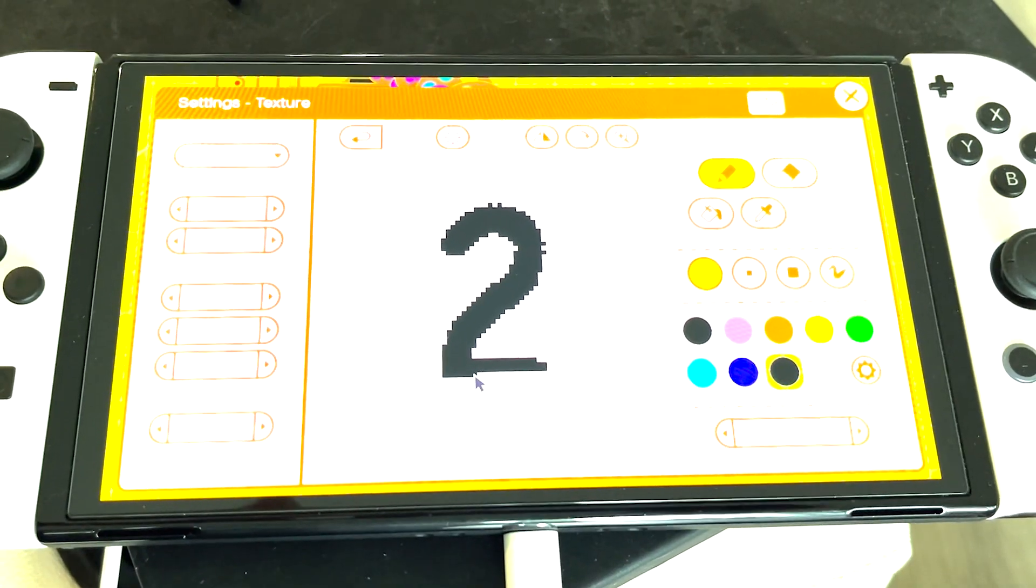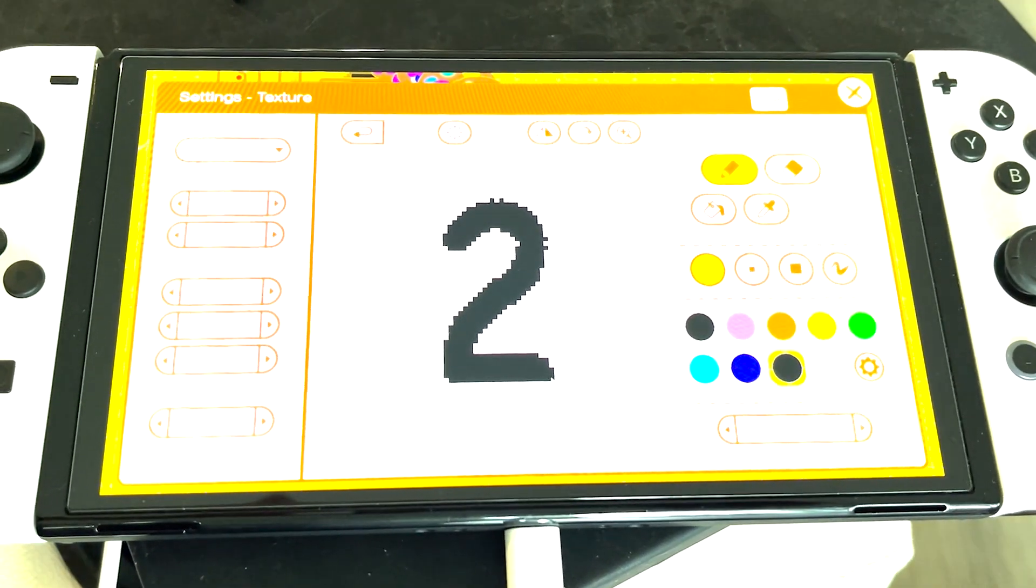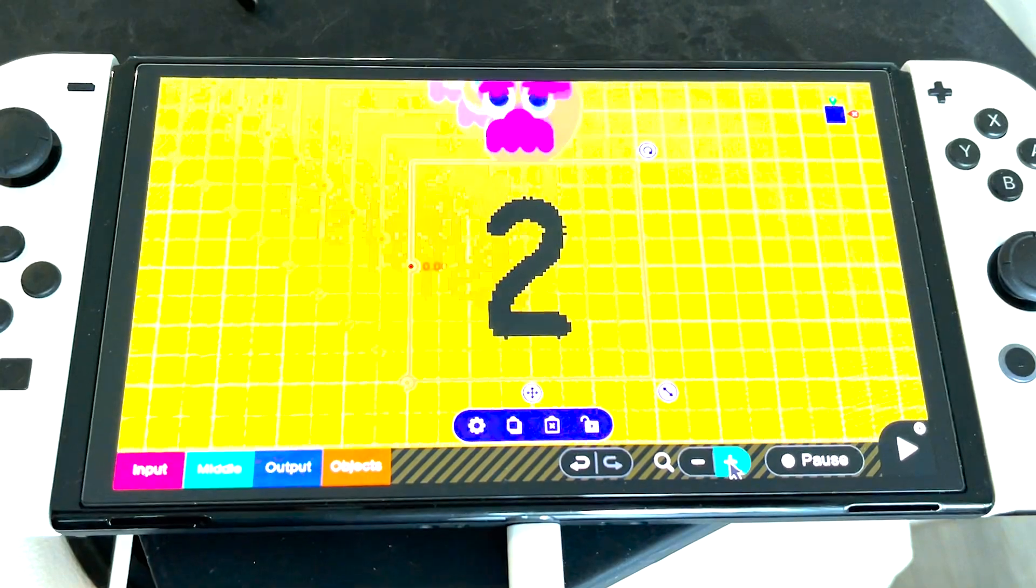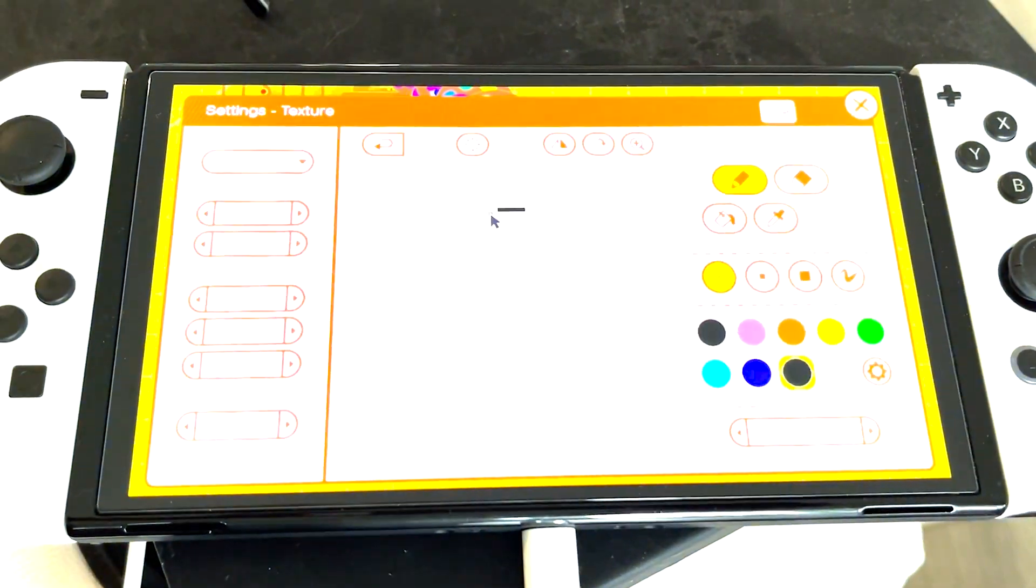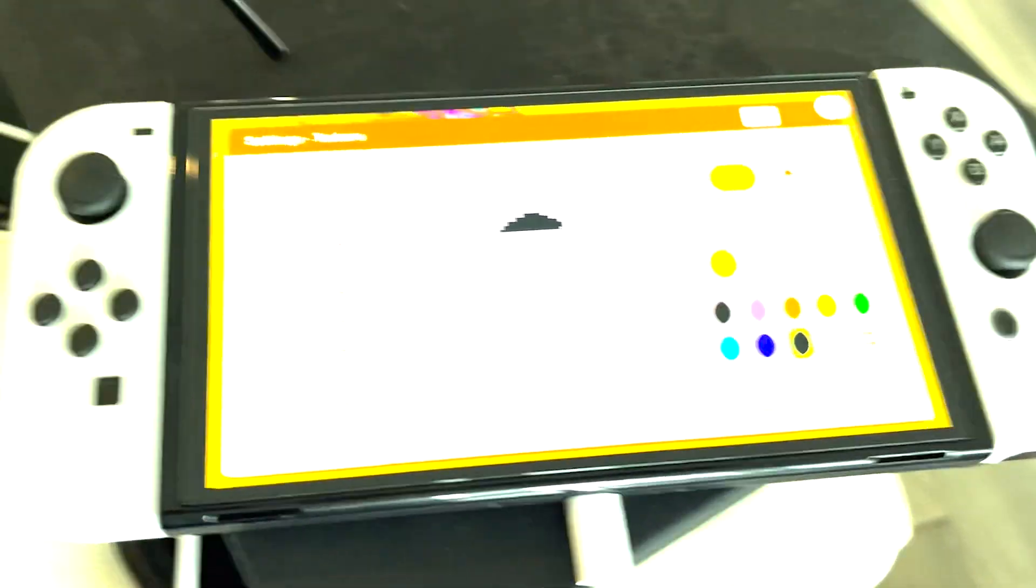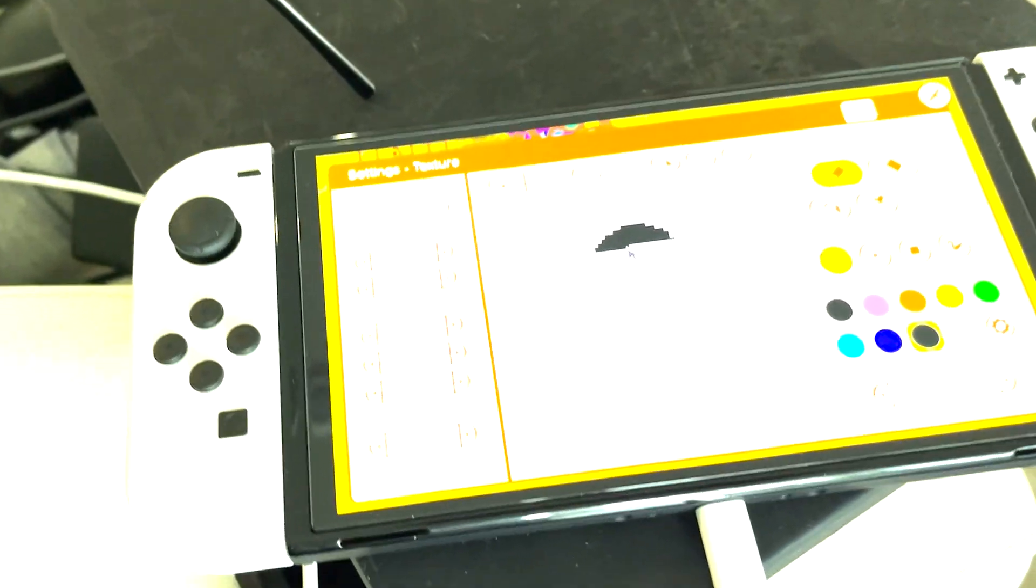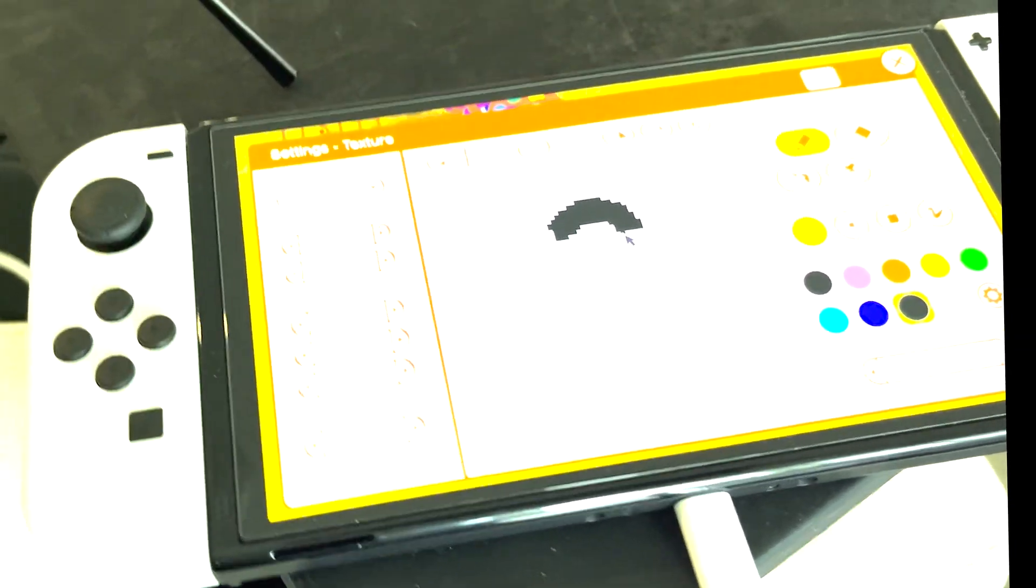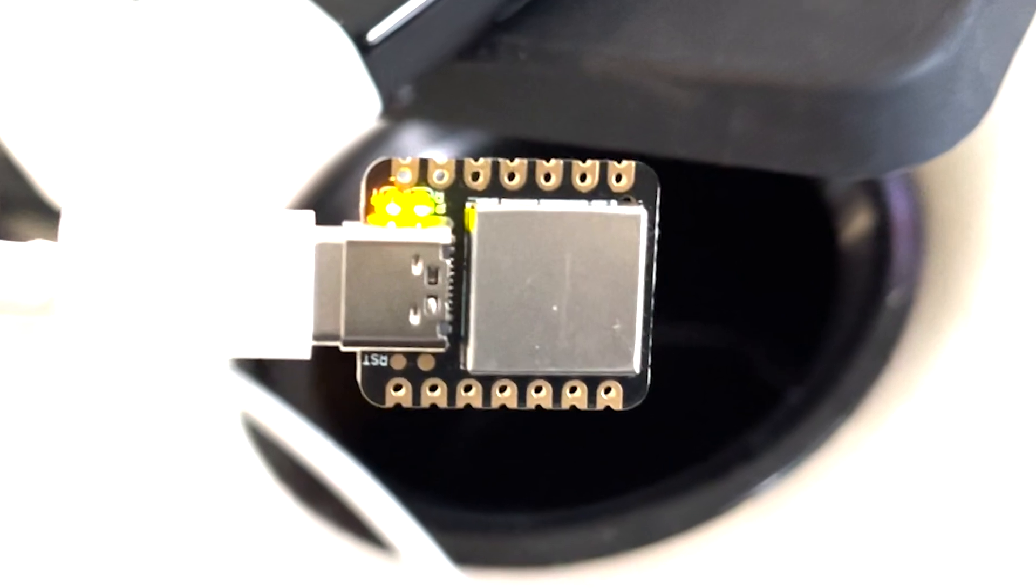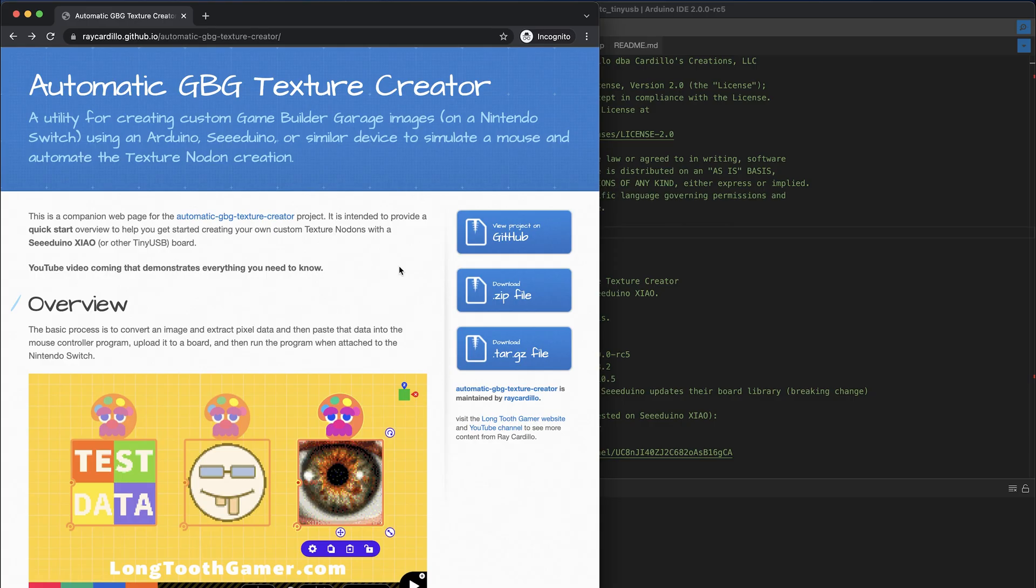Hi, I'm Ray Cardillo, aka Long Tooth Gamer, and I'm going to show you how to create custom texture nodons in Game Builder Garage using an Arduino or Seeeduino-like device, just like this little guy right here. But this video goes along with a GitHub repo, so check the description for all the links.